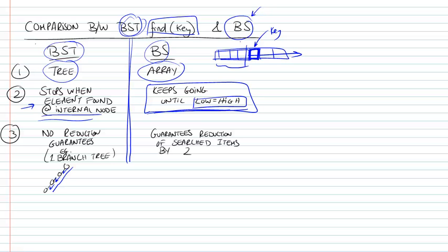So in the previous video, I felt I went a little too quickly over the comparison between BST and BS. So let's just make it clear here.